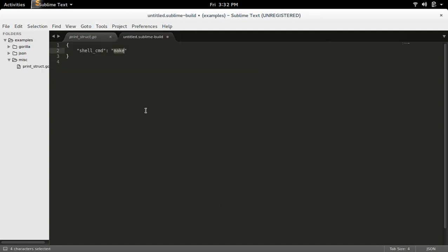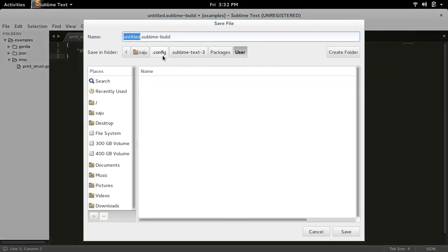Here you have to create a line like this: shell_cmd is equal to go run $file. Then save this file — press Ctrl+S. This file will go under your home directory at .config/sublime-text-3/Packages/User. You can name it like Go.sublime-build. Then save it.